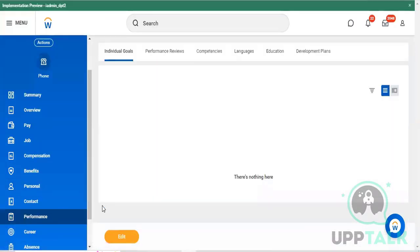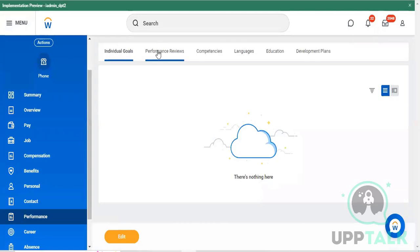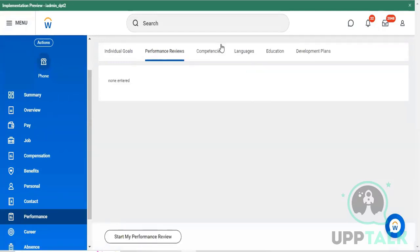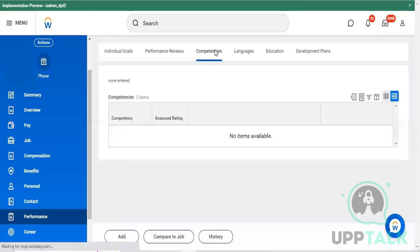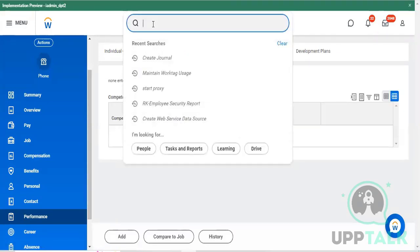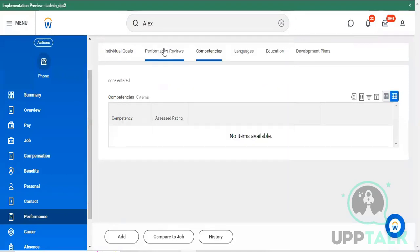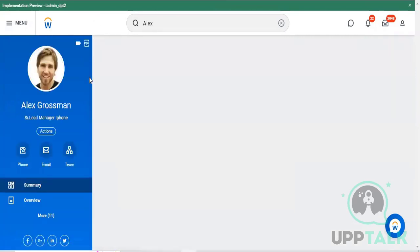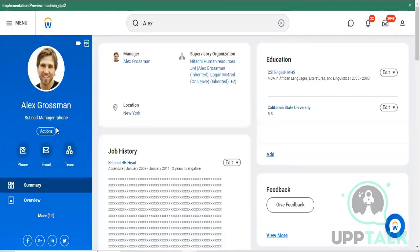If you want to check his performance related activity, you can see it here under Performance Review. For this employee there is no data available, so I'll pick up another employee - Alex Grossman - who is a test employee we recently created to give a better demonstration. Let's go to the Performance section.